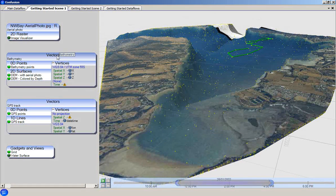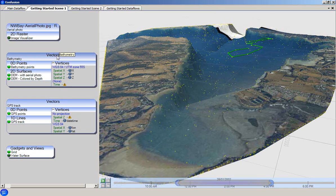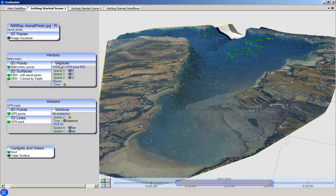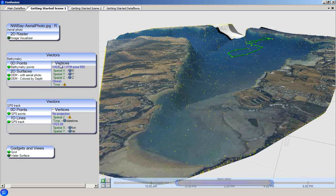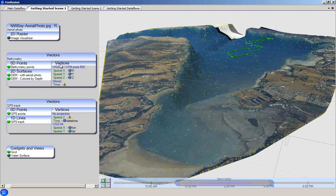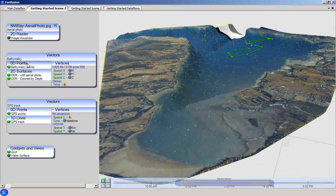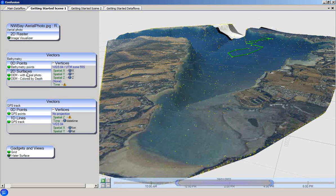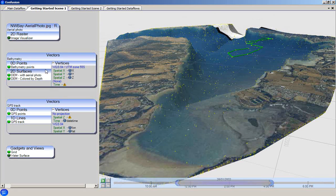As you have seen in the data structure tutorial, each of these groups contains attribute groups. In the bathymetry vector set, for example, there are attribute groups for 0D points, 2D surfaces, and for the vertices.